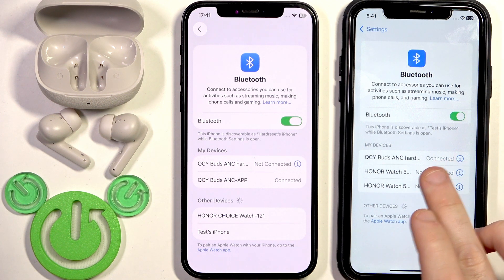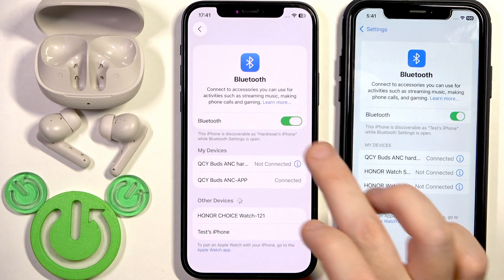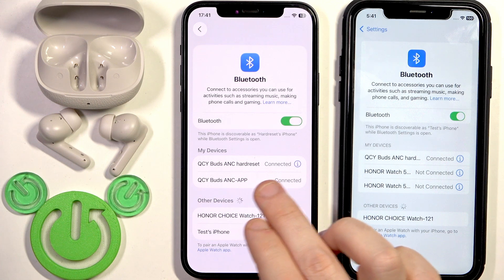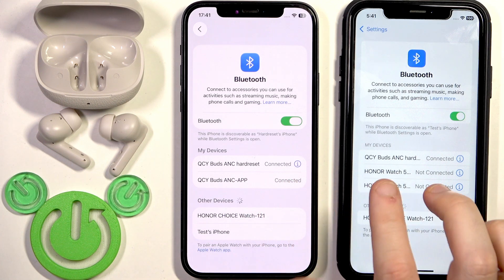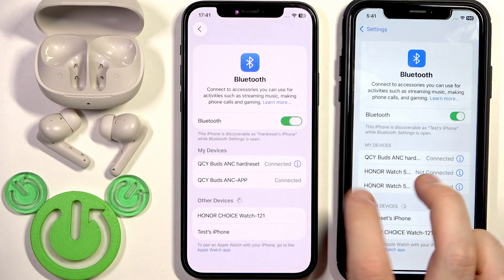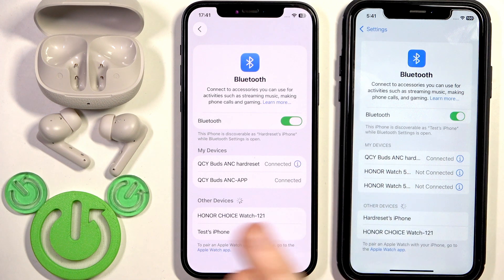And we have a connection with it. We also need to tap on it on our first device, and as you can see right here we have both devices connected with the earbuds. So we did it!